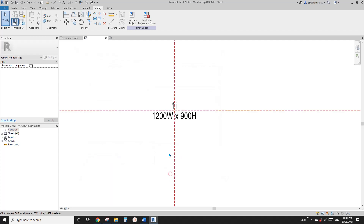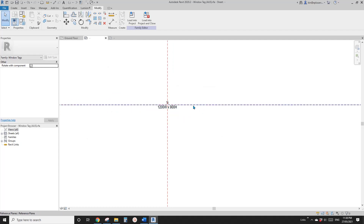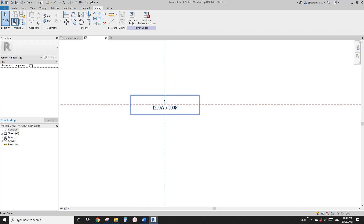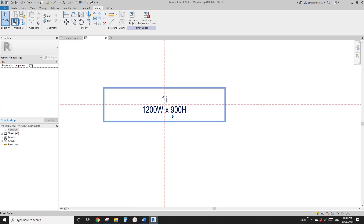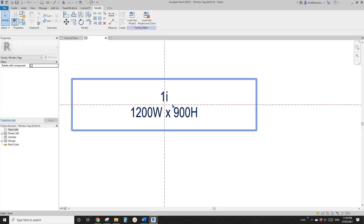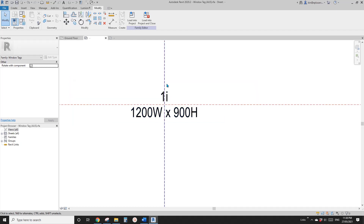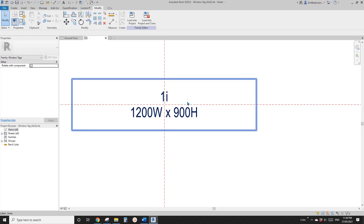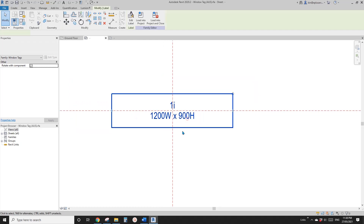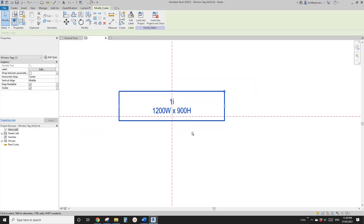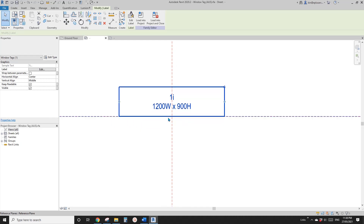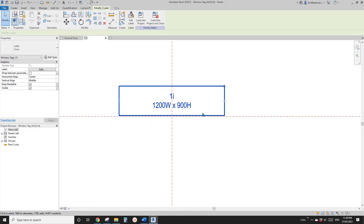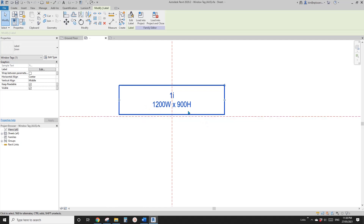So how can we move it? It's just edit family. Here you can't see anything except the label. So you just need to type VV and go to the annotate category and check the reference plane. Now you will see the reference planes — this is horizontal and vertical. This is the center, so the tag will be placed center to these two reference planes. So you just need to select this label and move it up — roughly imagine your window is here, so roughly here should be good.